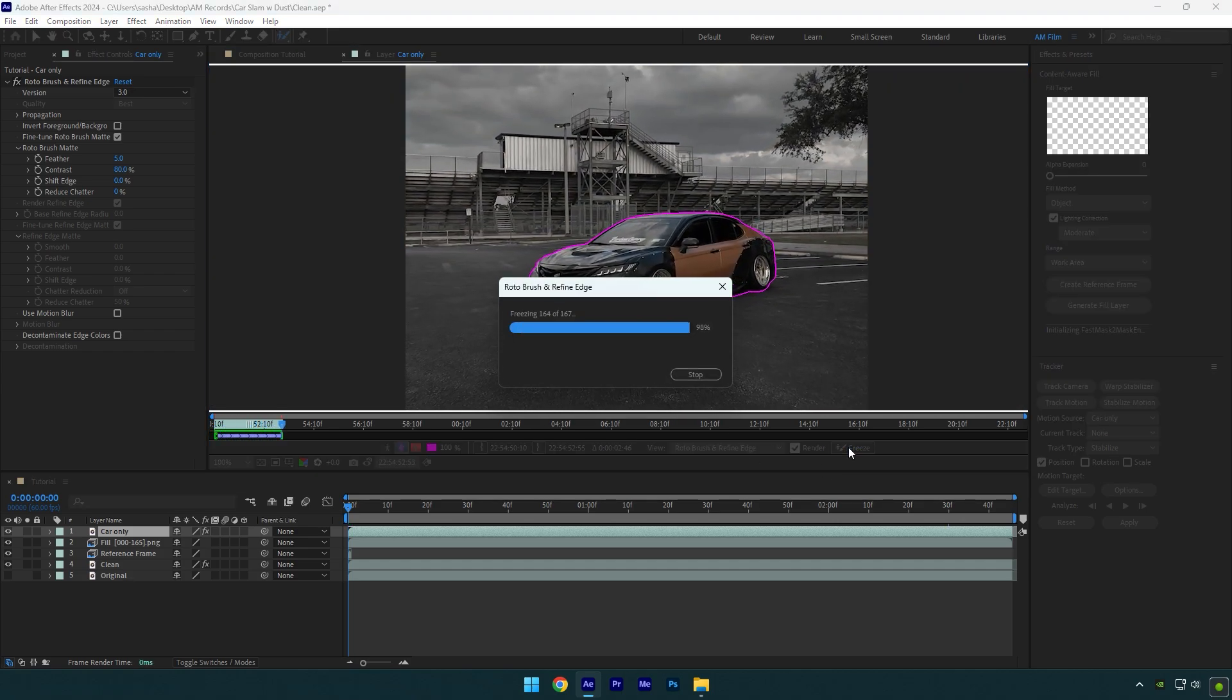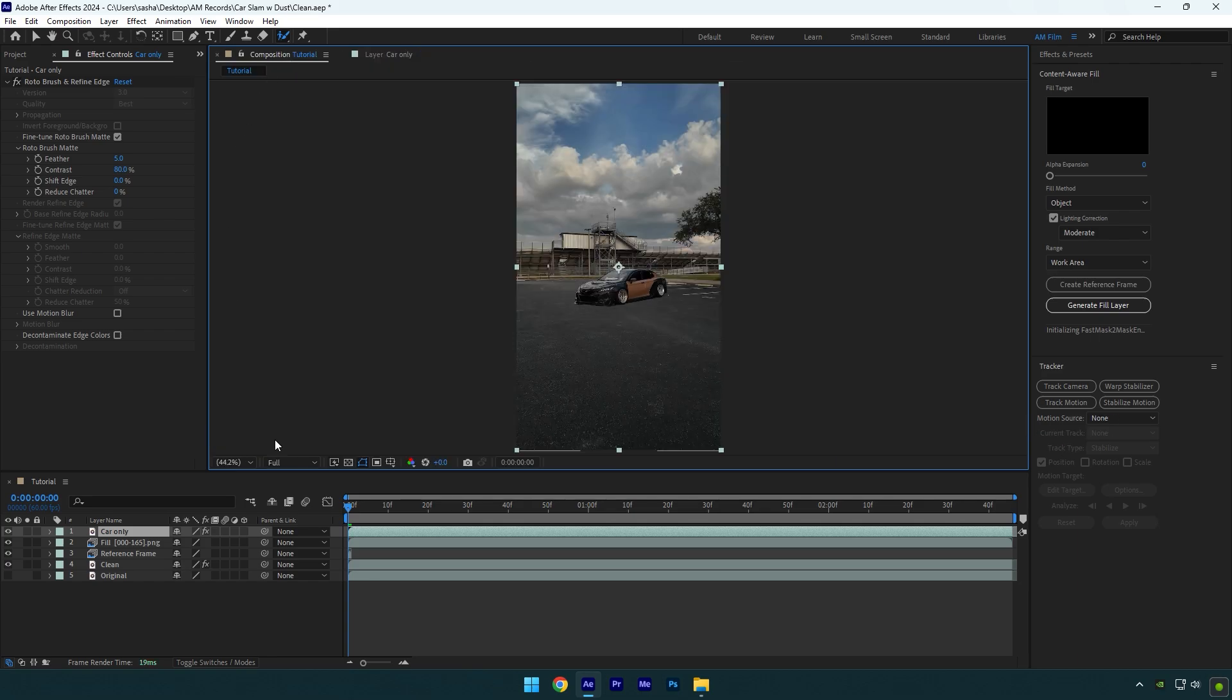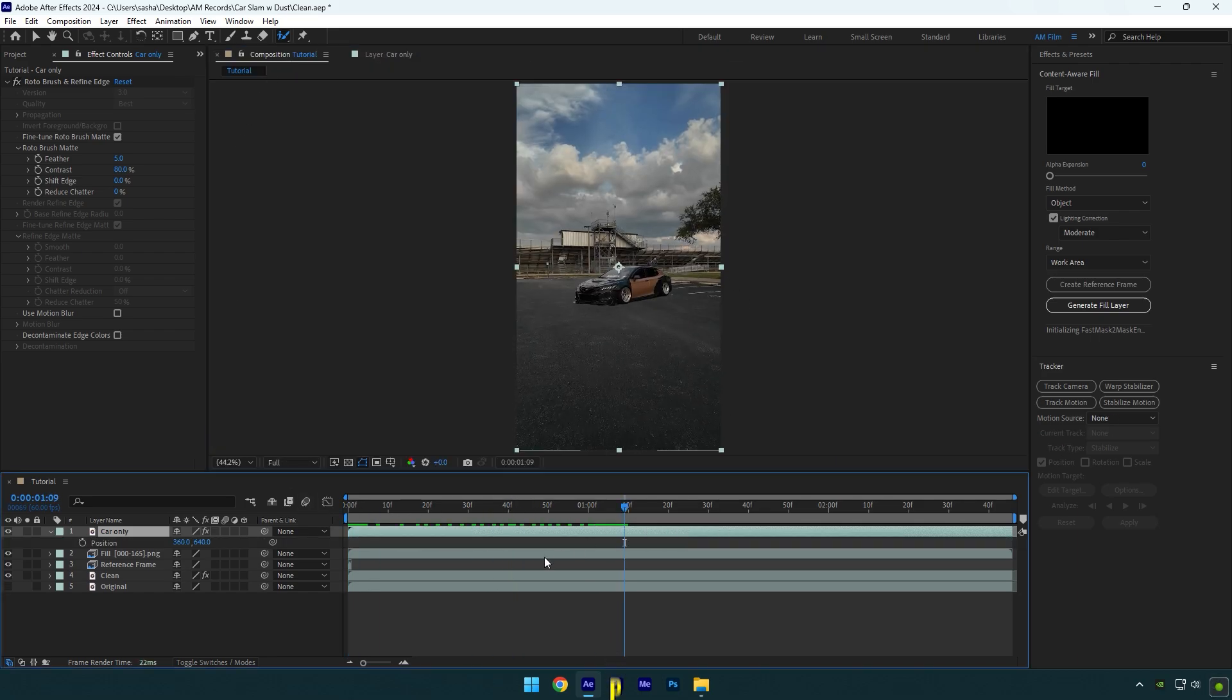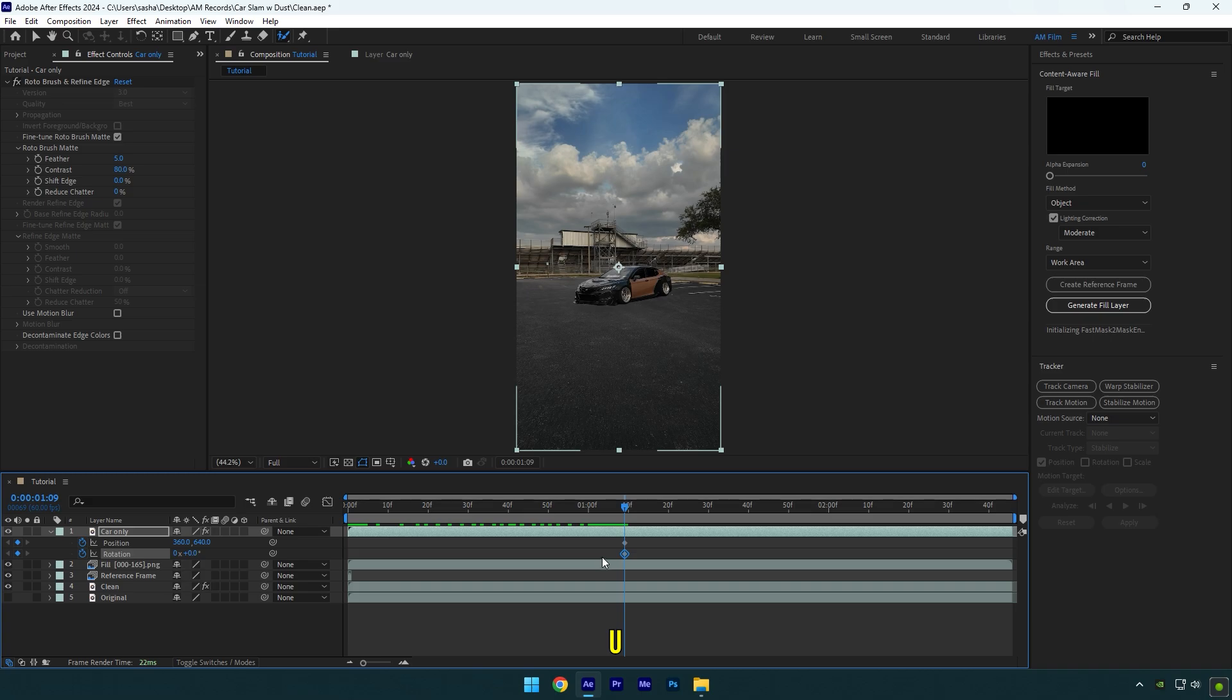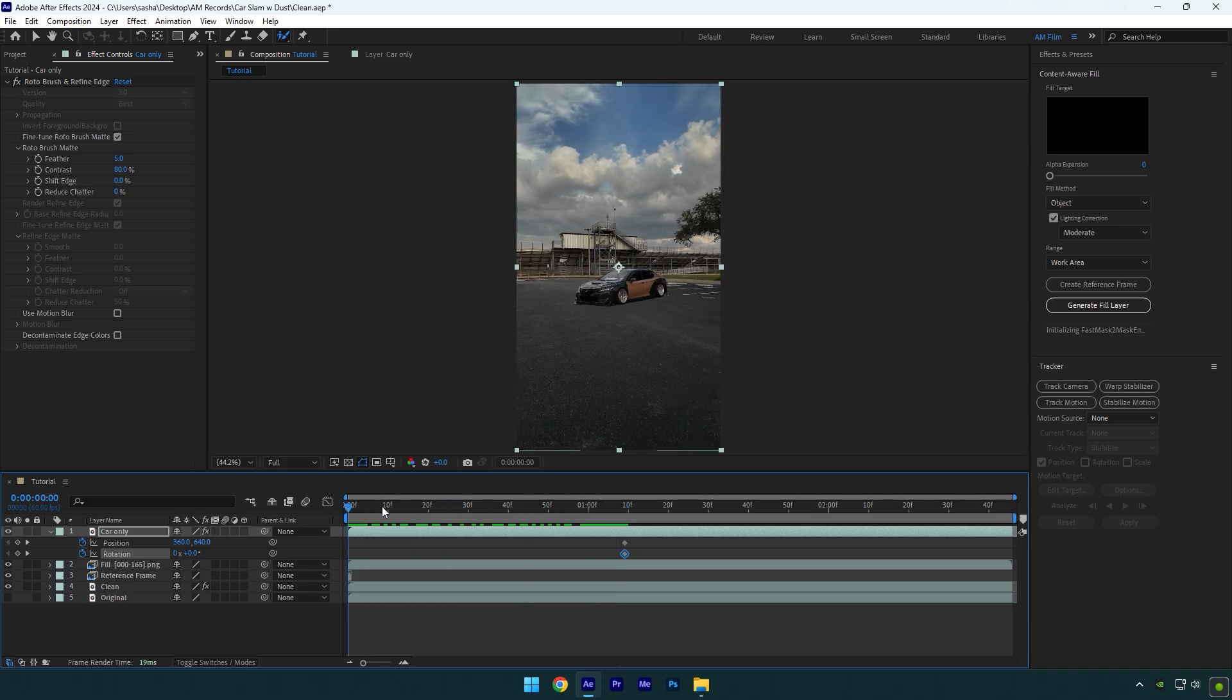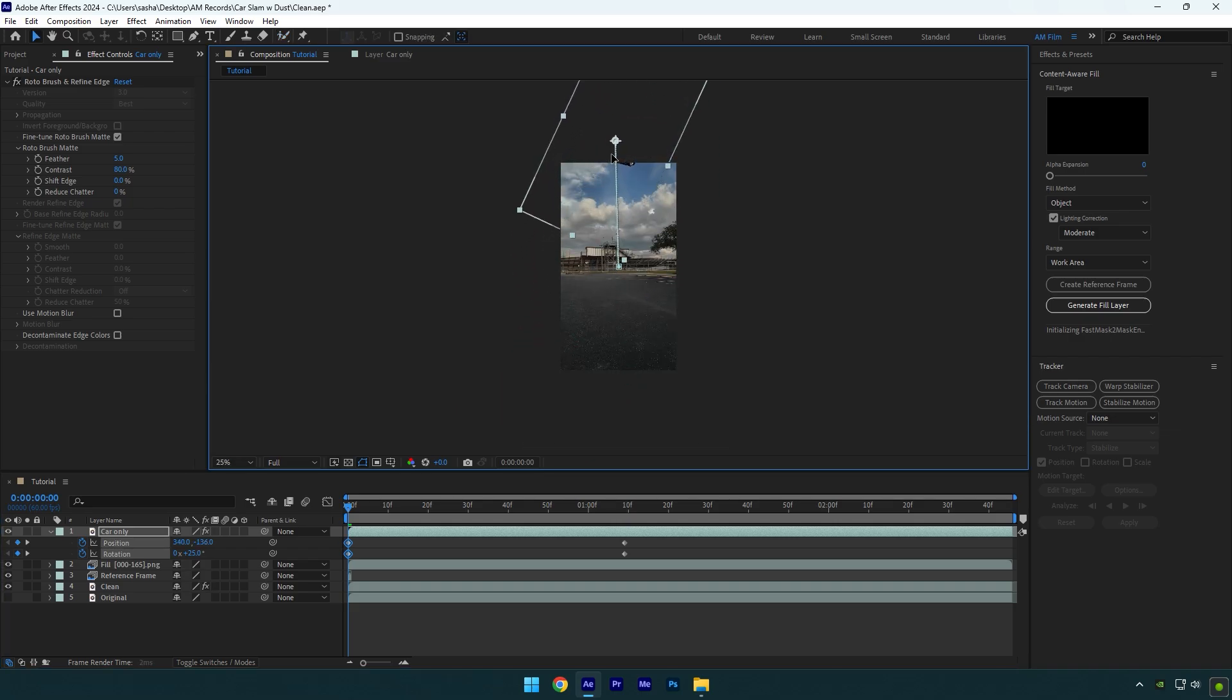As the freezing is done, go back to composition. Let's scroll to the moment where you want the effect to end, then press P on your keyboard and click on the position stopwatch icon. Now press R on your keyboard and click on the rotation stopwatch icon. Press U now to open the created keyframes, then scroll to the very beginning of the Car Only layer. Let's rotate the car a bit and then move the car's position all the way up.